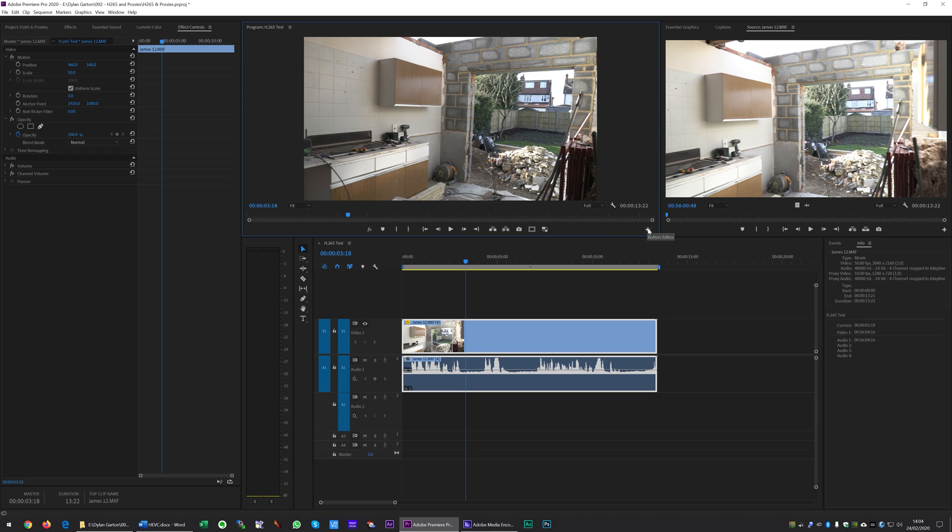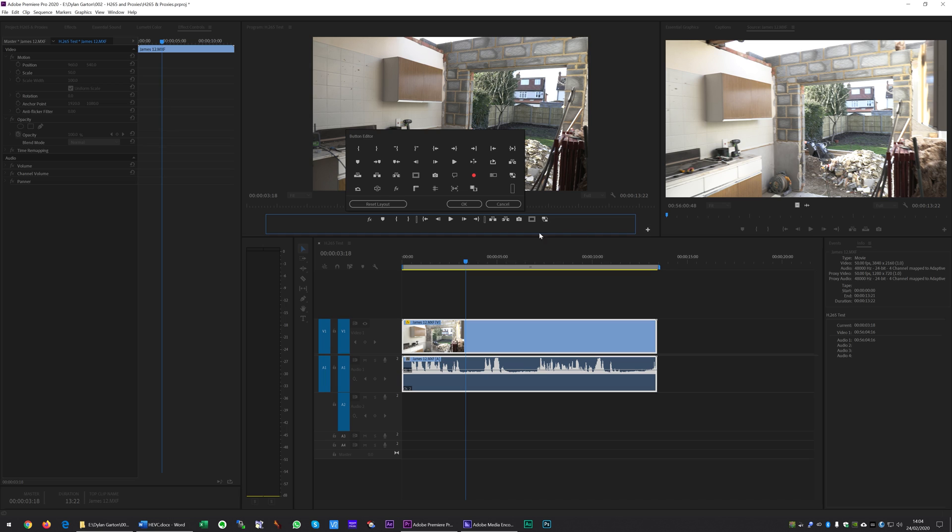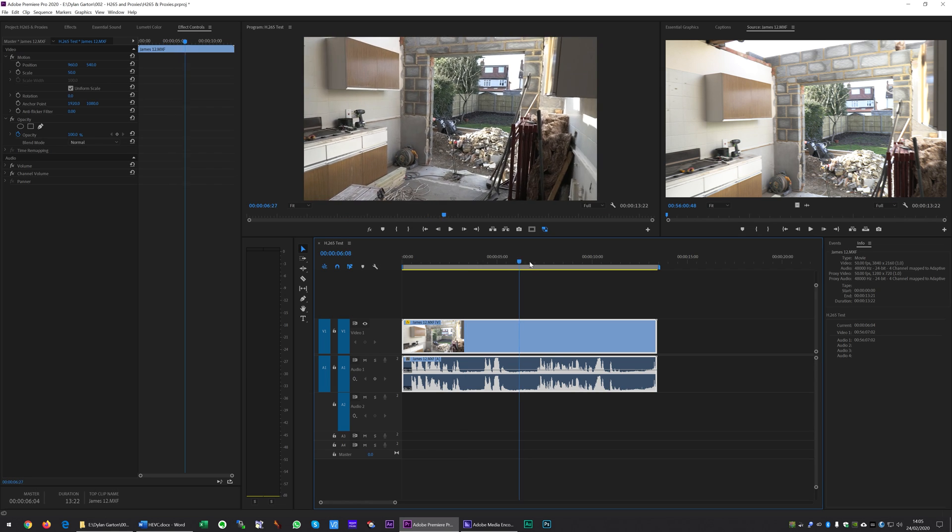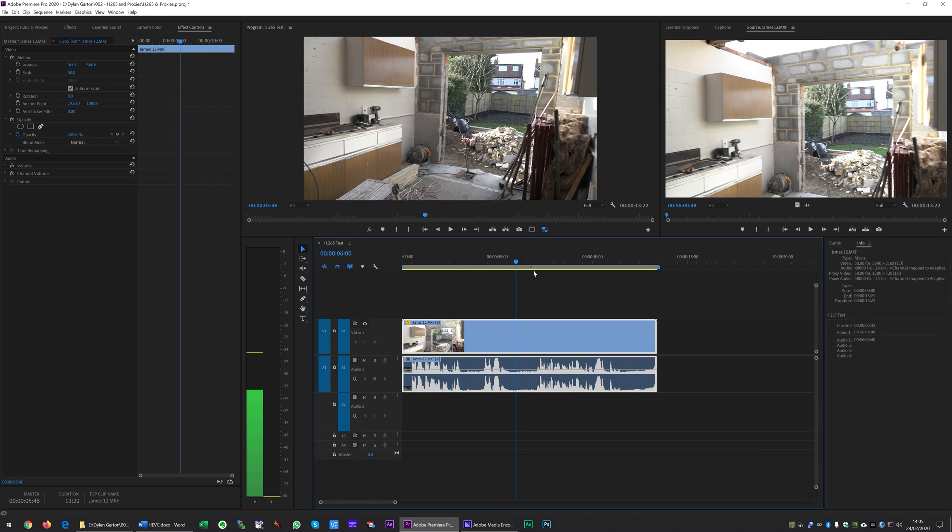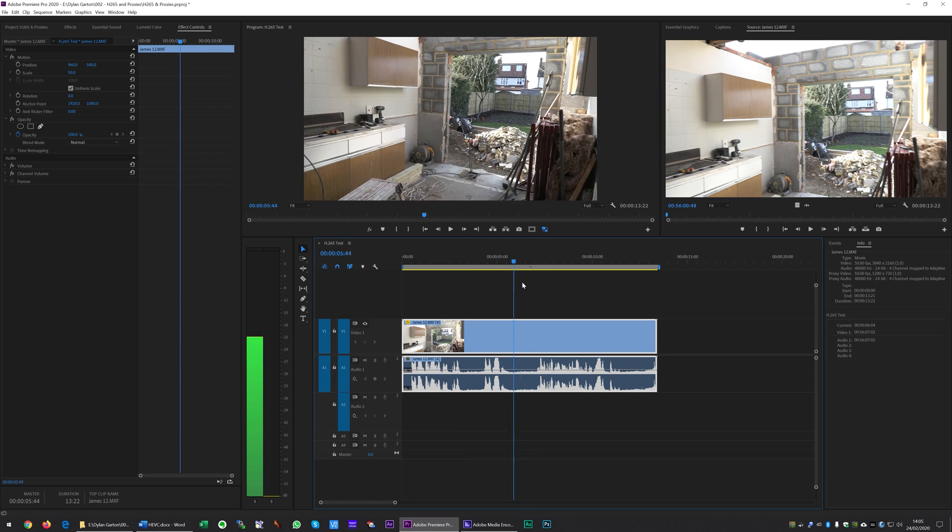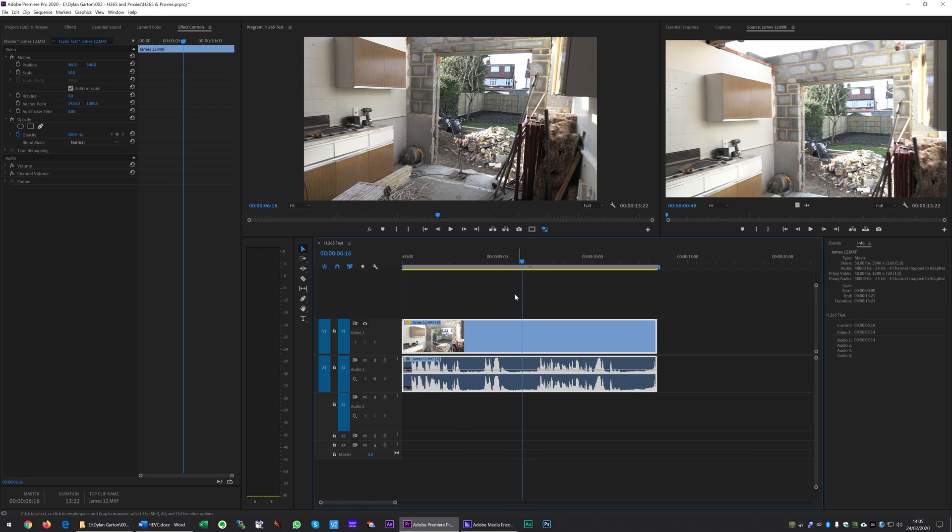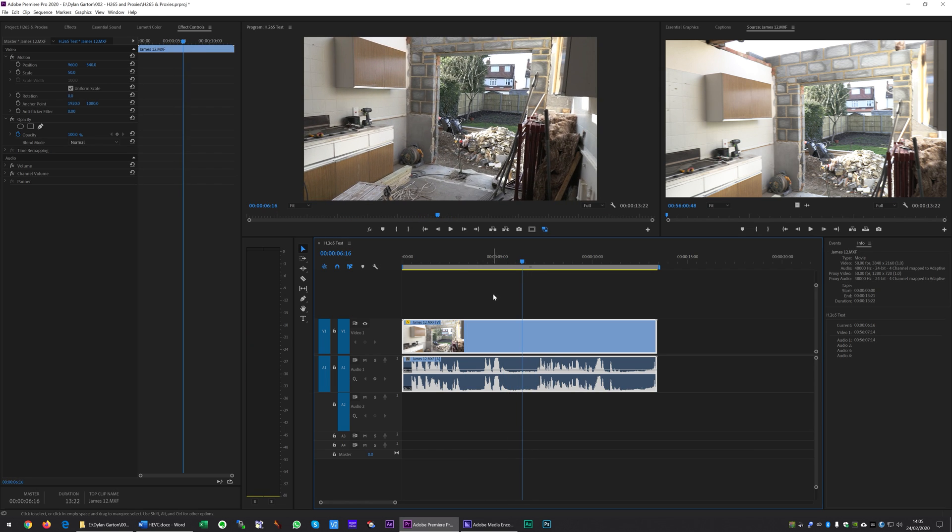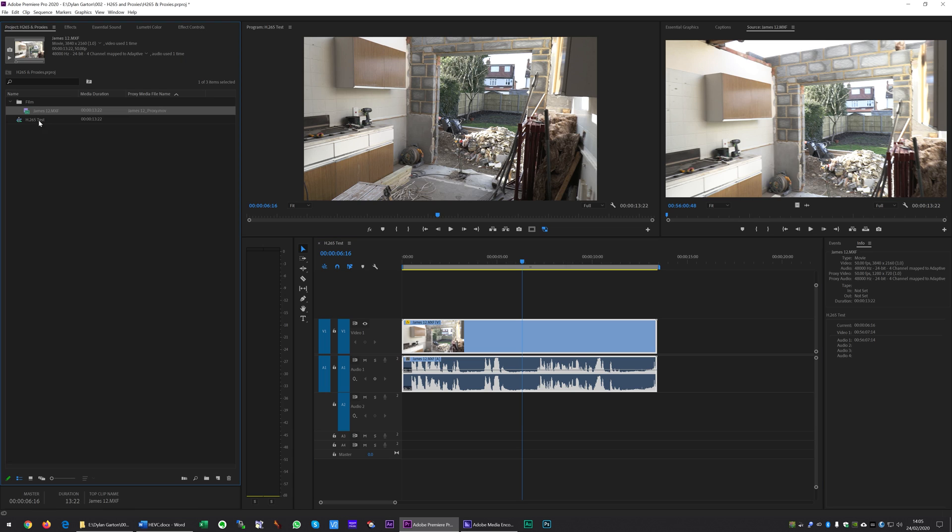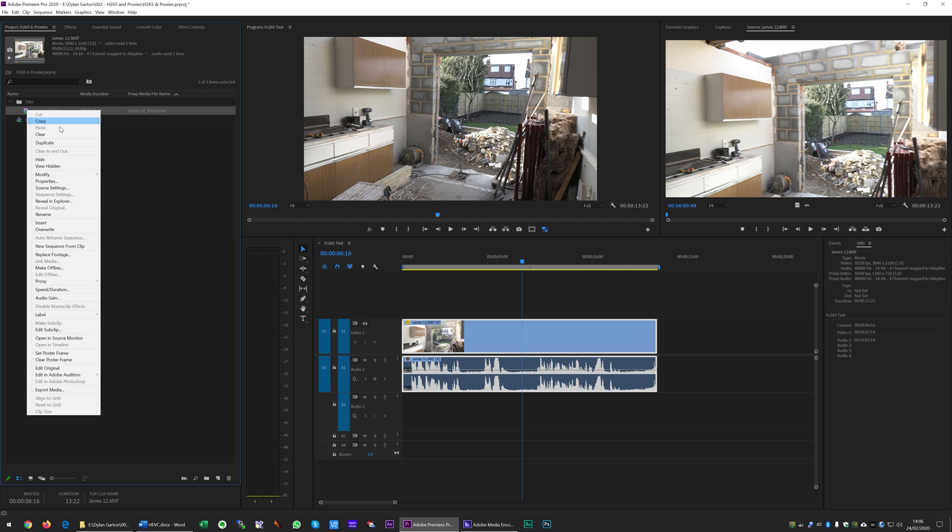This button here toggles between the full quality and the proxies. If you haven't got this button, you need to click on plus here and it'll be in the button editor. You just need to drag it down onto this panel. What you'll notice now is the scrubbing performance is super smooth, and that's where we are with editing H.265.